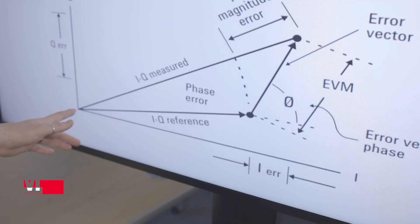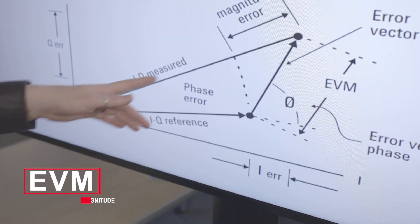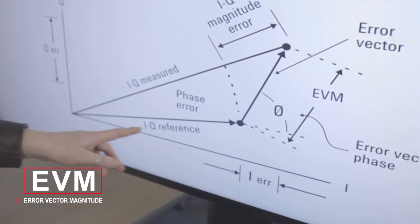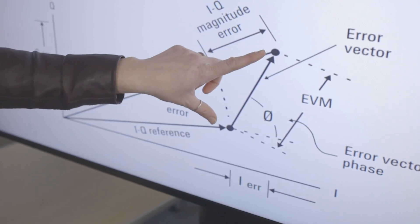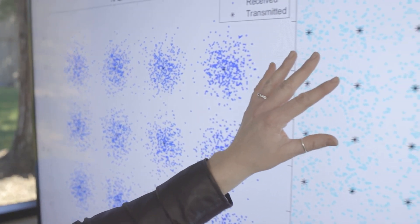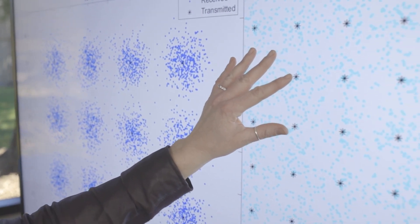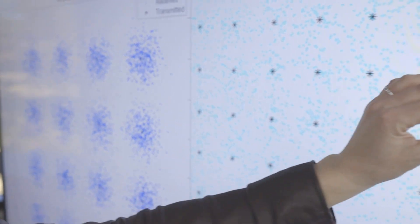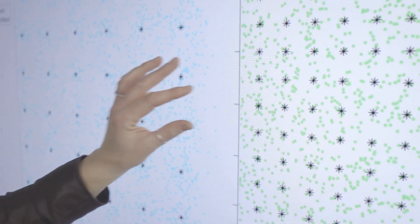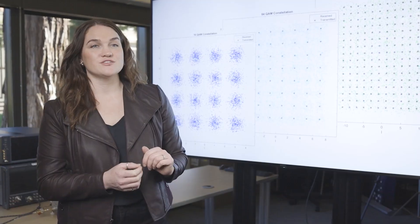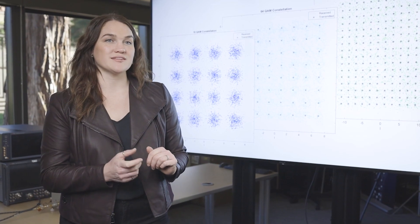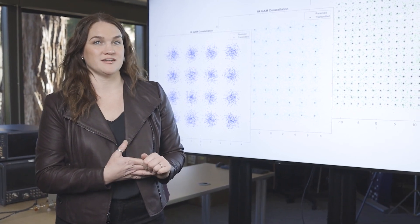EVM is error vector magnitude, and it's the difference between your measured signal and the ideal reference signal. I have an example of a constellation diagram behind me. As we move towards higher order modulation schemes, the difference between the symbol points gets closer and closer together, so better EVM is needed to correctly demodulate these signals.